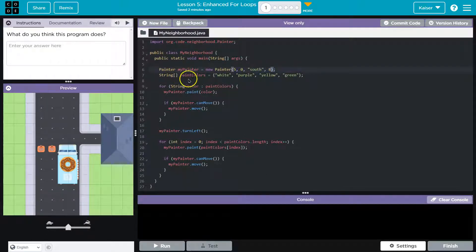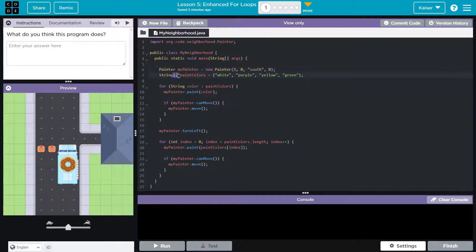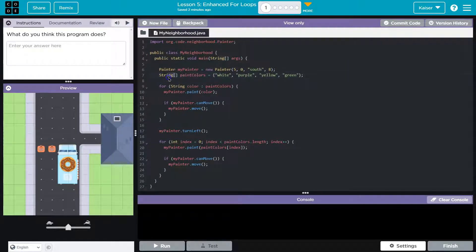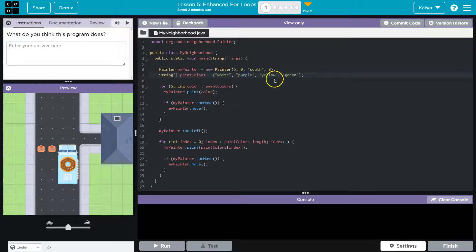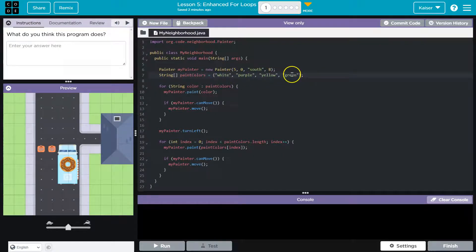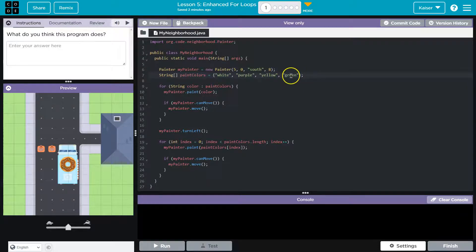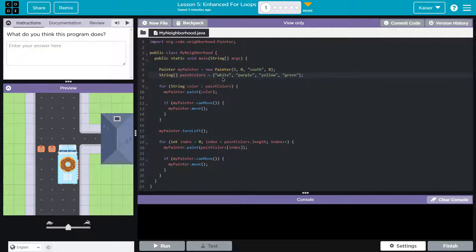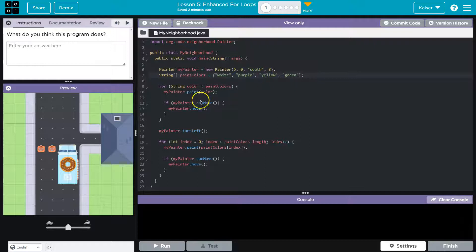Then we have a string array, which you could think of as a list. Slightly different in Java, but you can think of this as a list of colors. White, purple, yellow, and green. Cool. So that's four in length, three indexes. Well, four indexes, 0, 1, 2, 3.